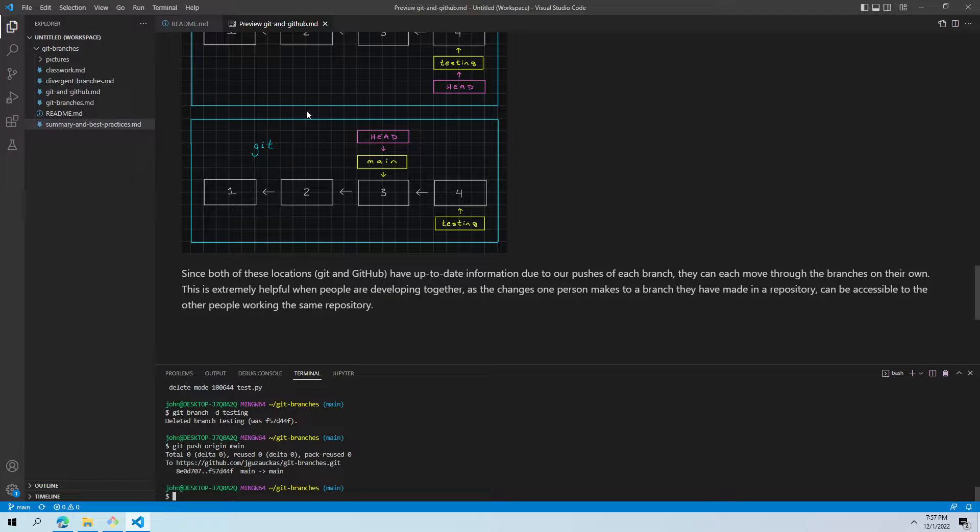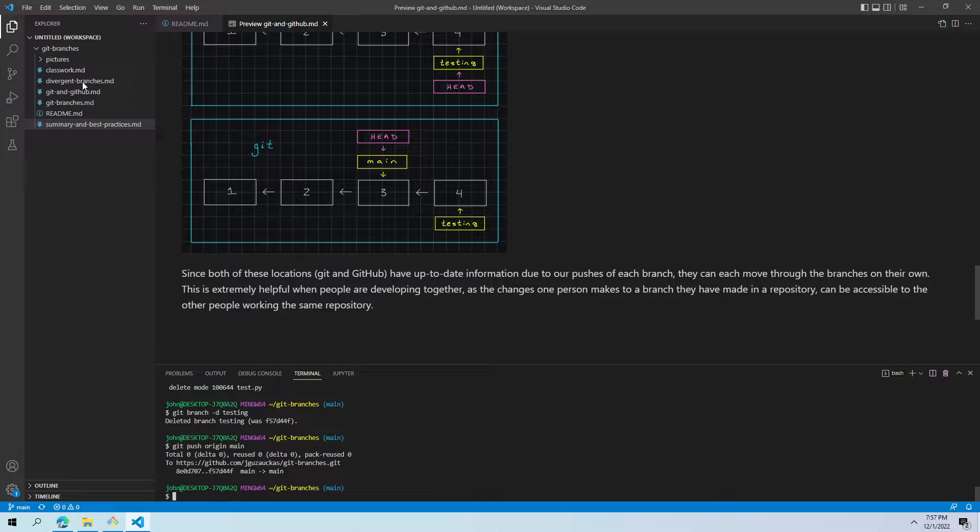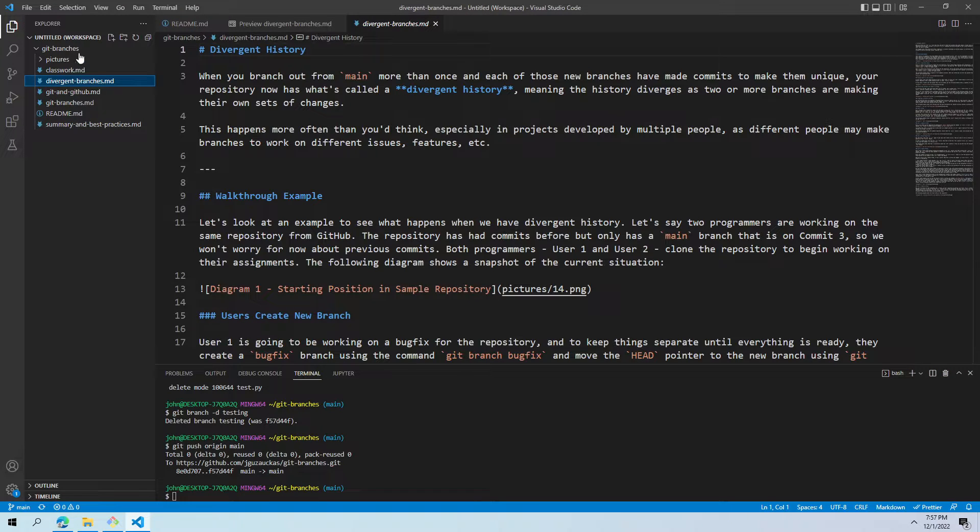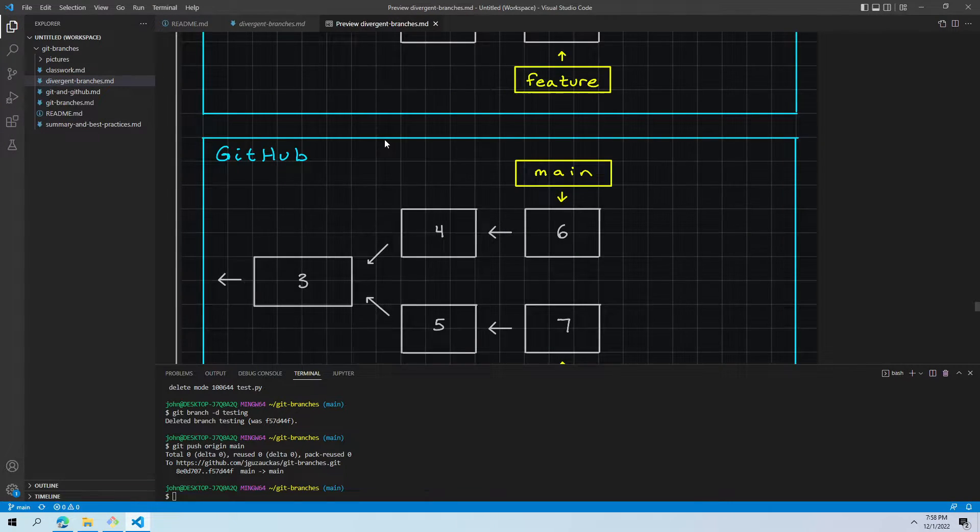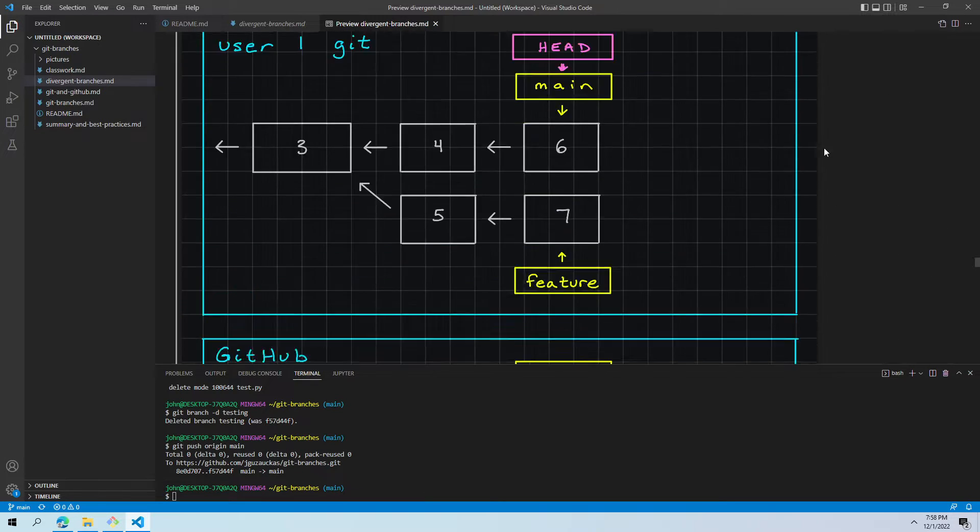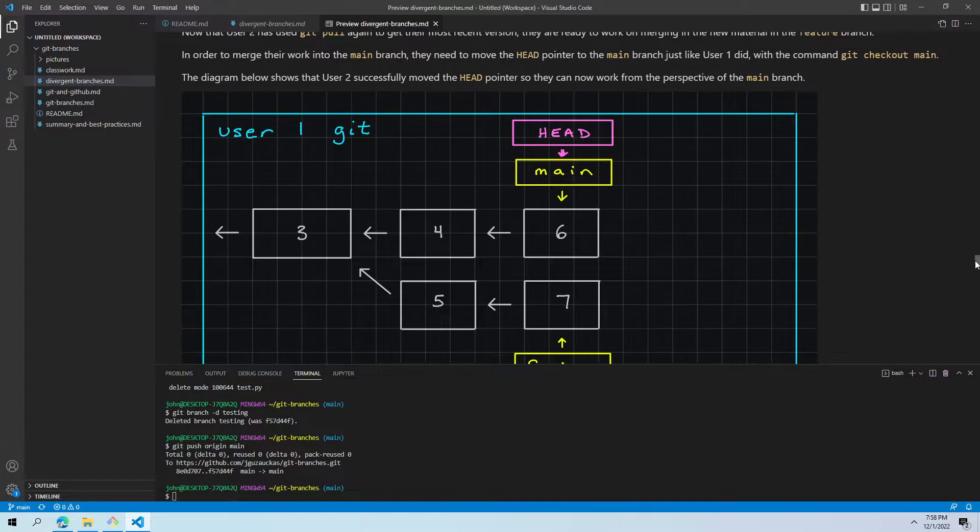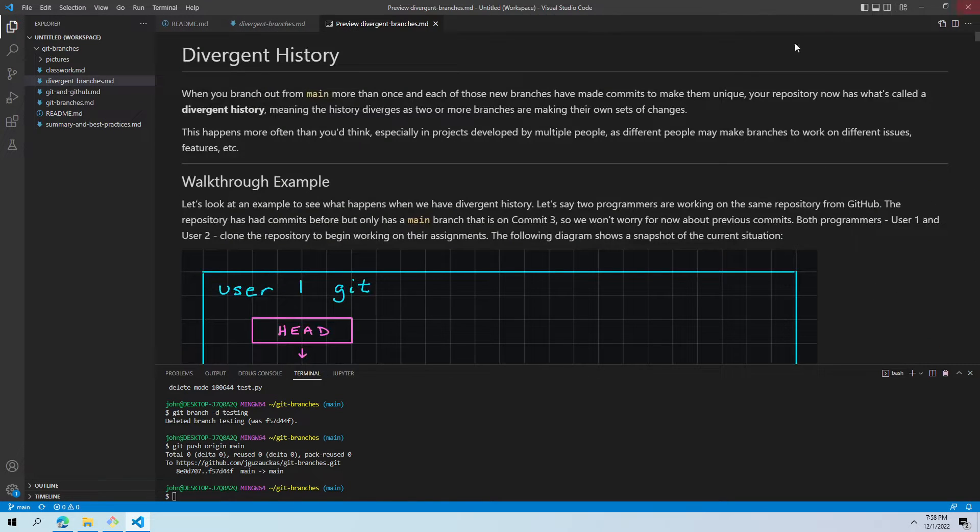Hey everybody, Mr. G here. Let's talk about divergent branches. This is by far the hardest thing we're going to talk about today. There's a lot going on here. You'll notice it's a very big scroll bar.